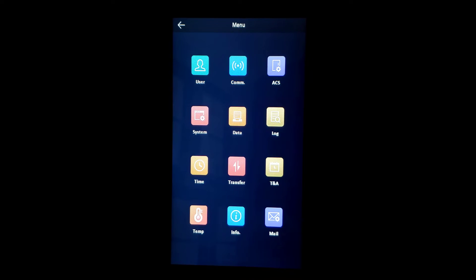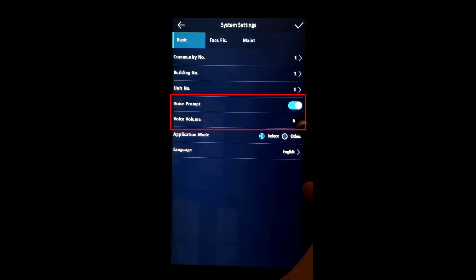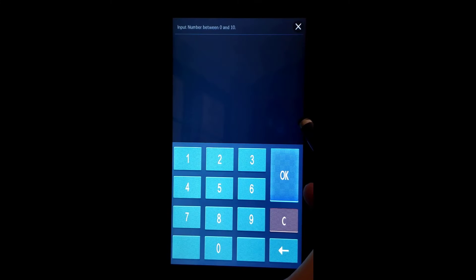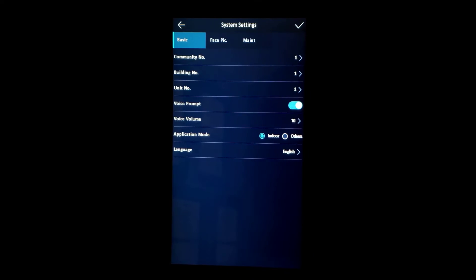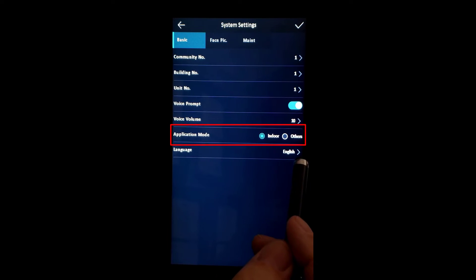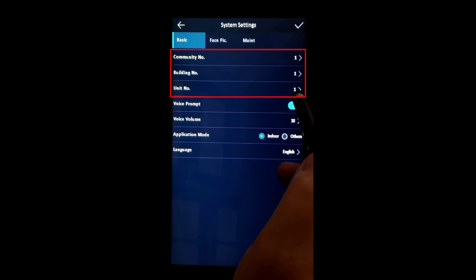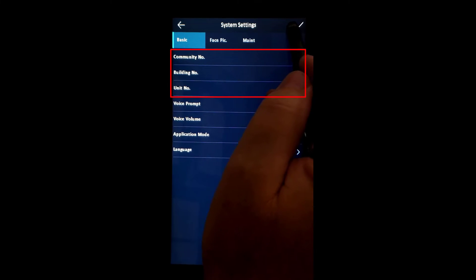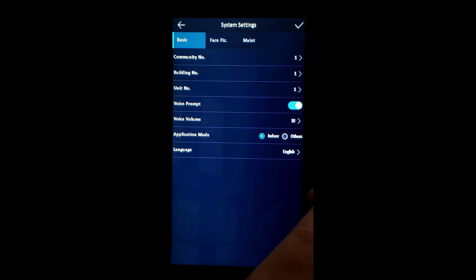Don't forget to save your work by hitting the check mark in the upper right-hand corner. Now we'll go into the system menu. We'll make sure that voice prompt is on and we can change the voice volume, any number from 0 to 10. Our application mode should be indoor. There's a community number, building number, and unit number — all set to unit number 1. If you have multiple units, you want to set each unit differently. Save your work by hitting the check mark in the upper right-hand corner.